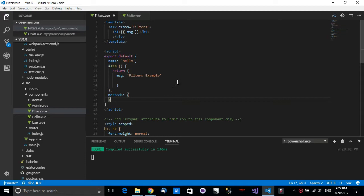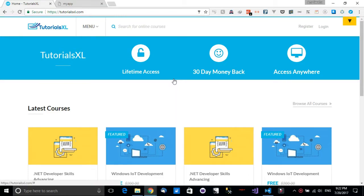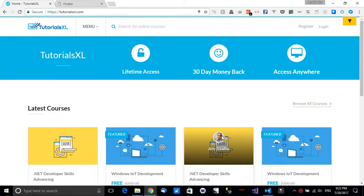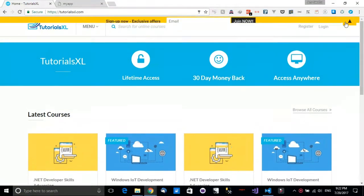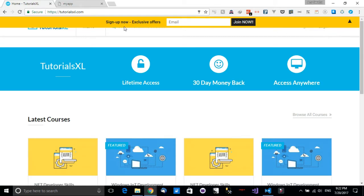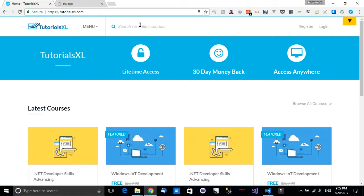Before we start, please go to our website tutorialexcel.com where you can find a lot of online training courses. You can also subscribe to our newsletter where you can get exclusive offers just for signups on the site or the mailing list. Please subscribe to our newsletter and join our new online training site TutorialsExcel, which will bring you a lot of nice and really cool things.